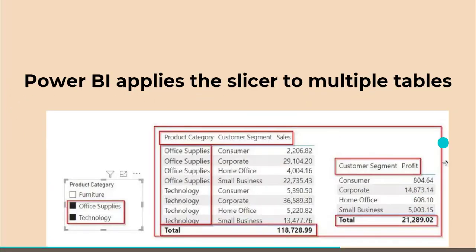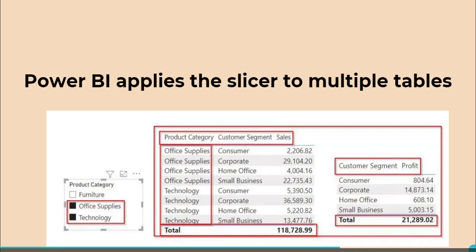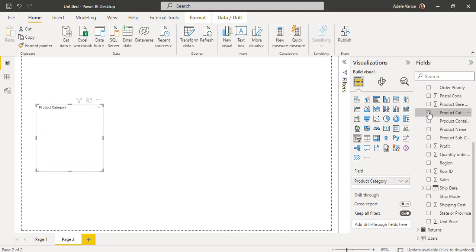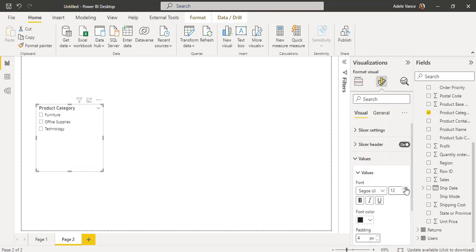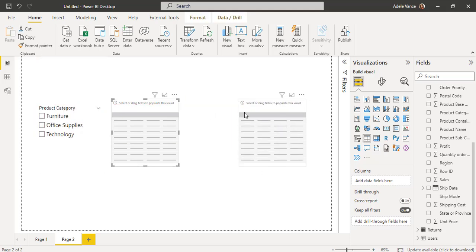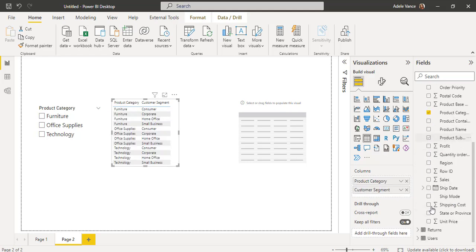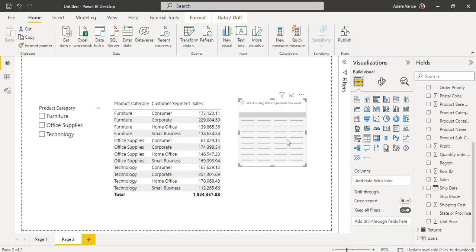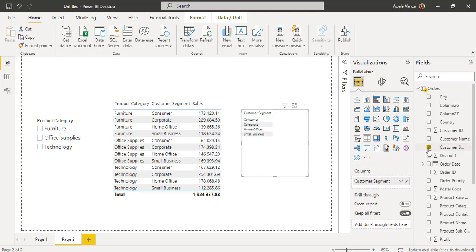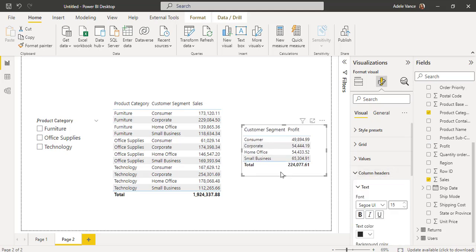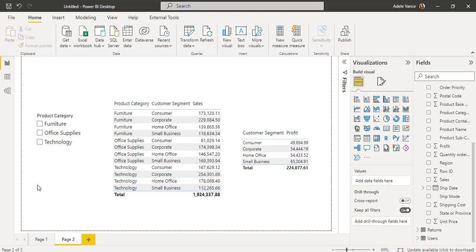Next, we will see how to apply the slicer to multiple tables — meaning we have two table visuals, and based on the selected values the filter should apply to both. I am adding a new page with a slicer visual containing Product Category, and increasing the header and value font sizes. I then add two table visuals. Table 1 gets Product Category, Customer Segment, and Sales. Table 2 gets Customer Segment and Profit. I increase the font sizes for both tables.